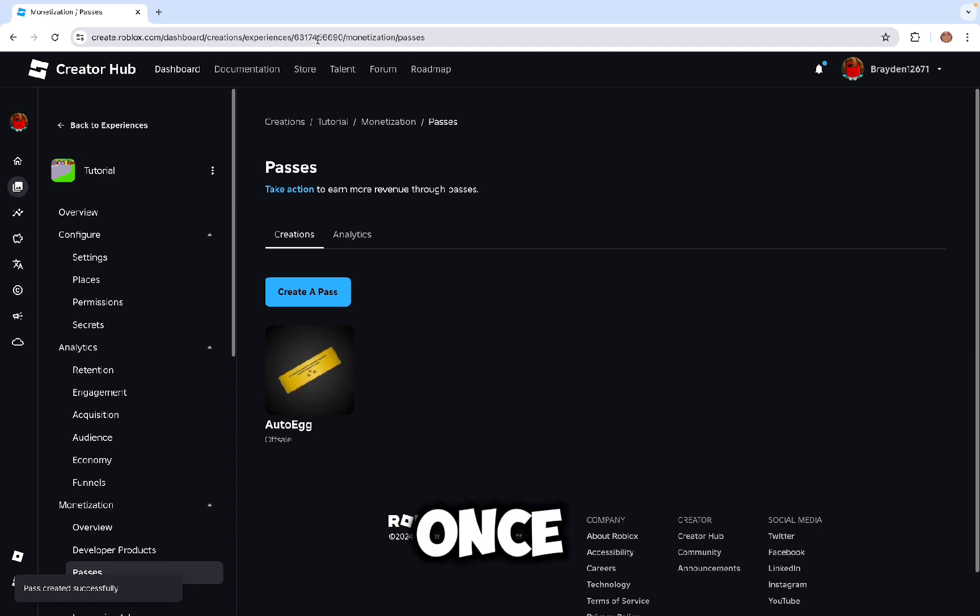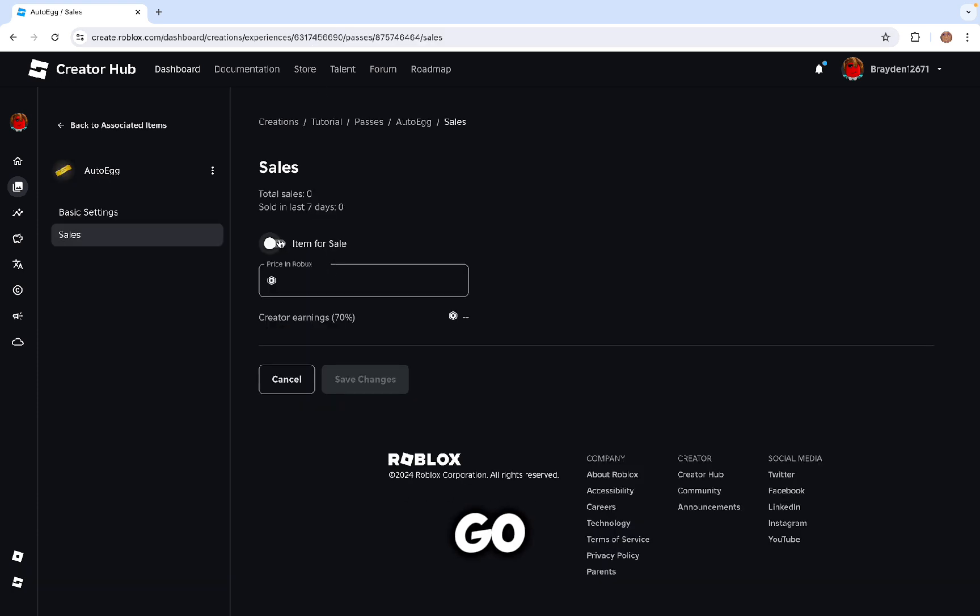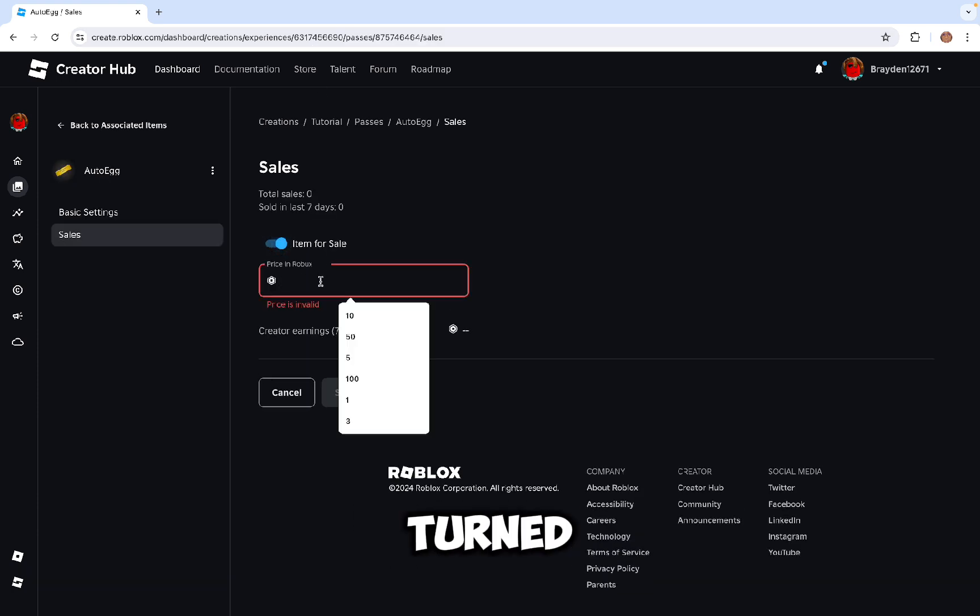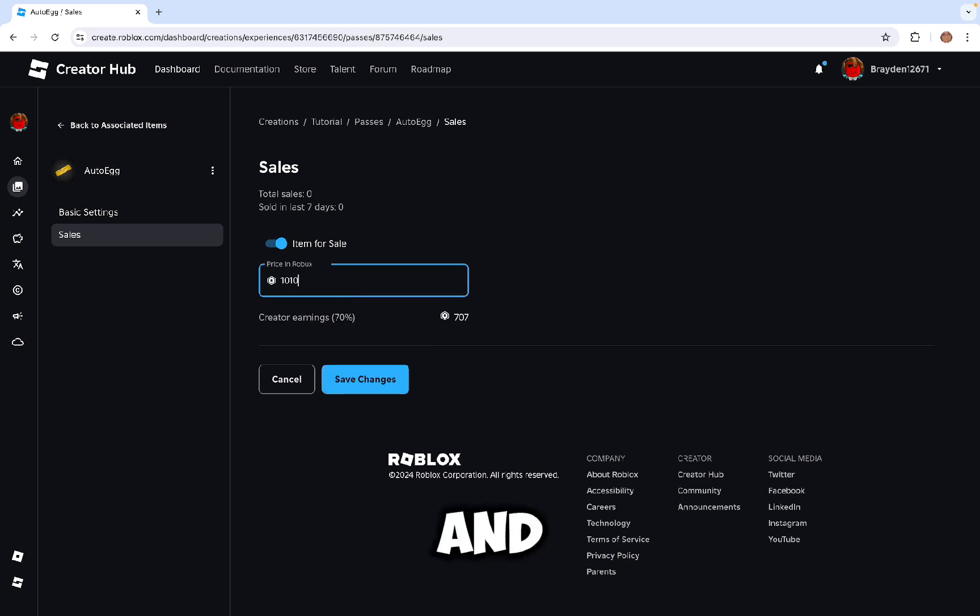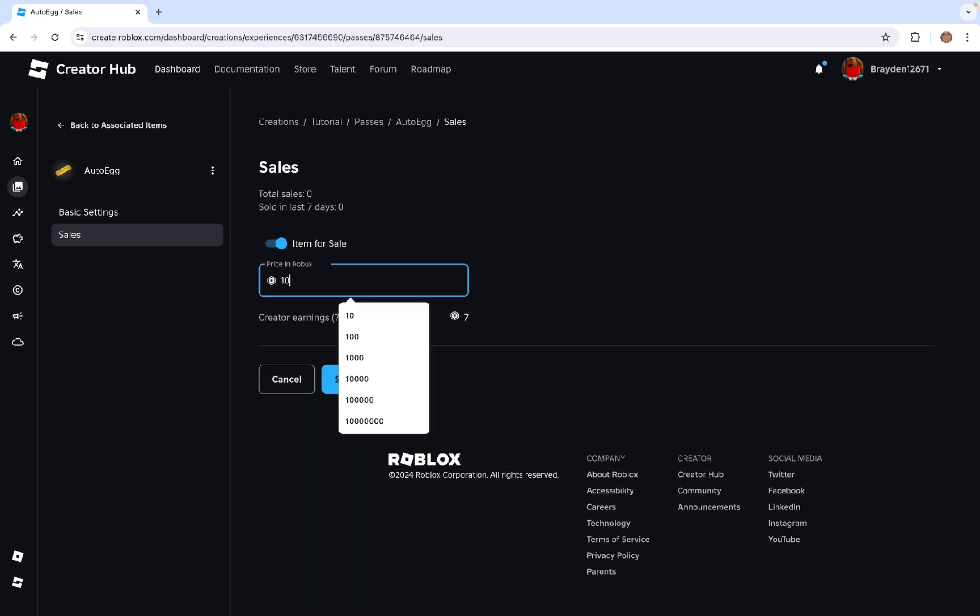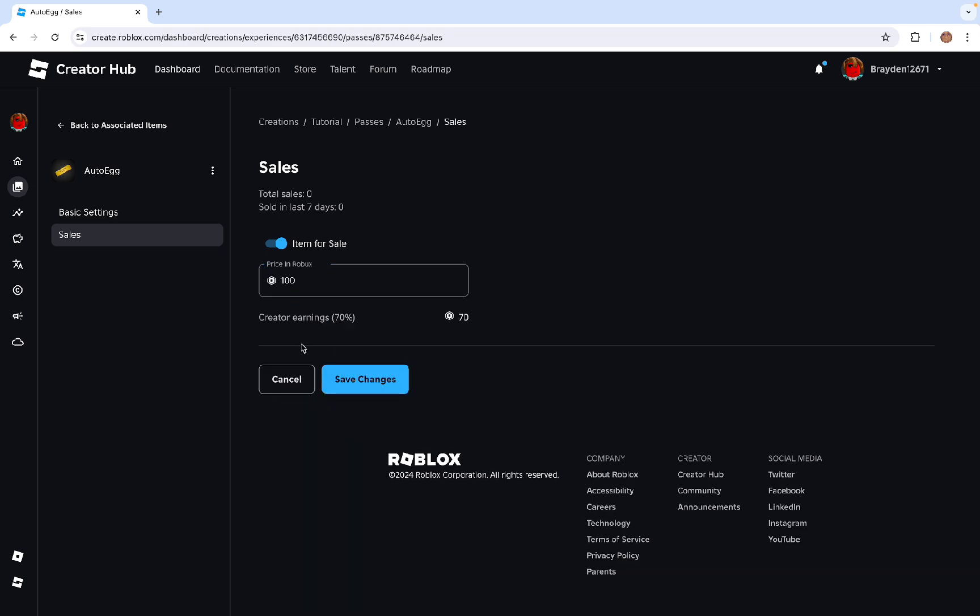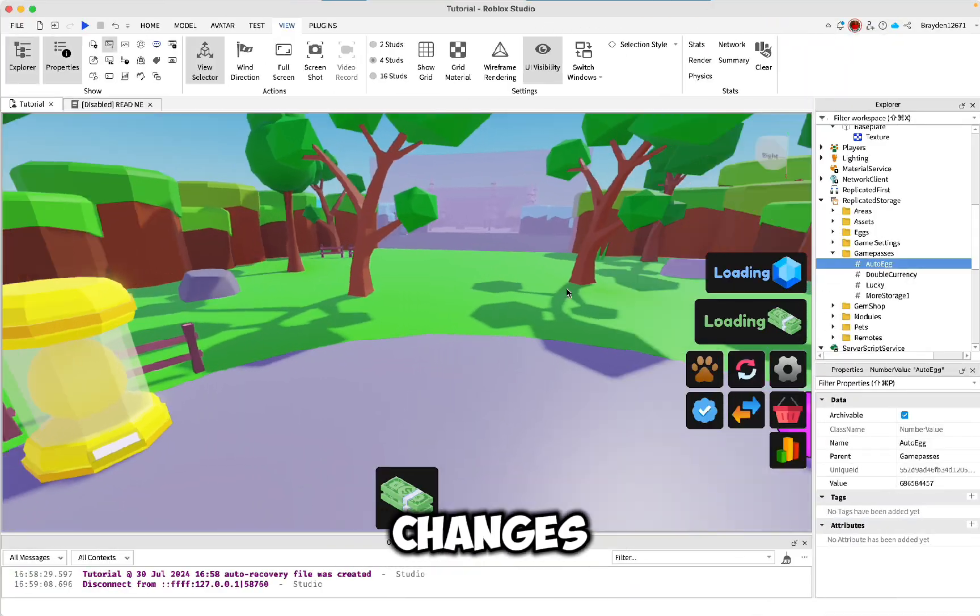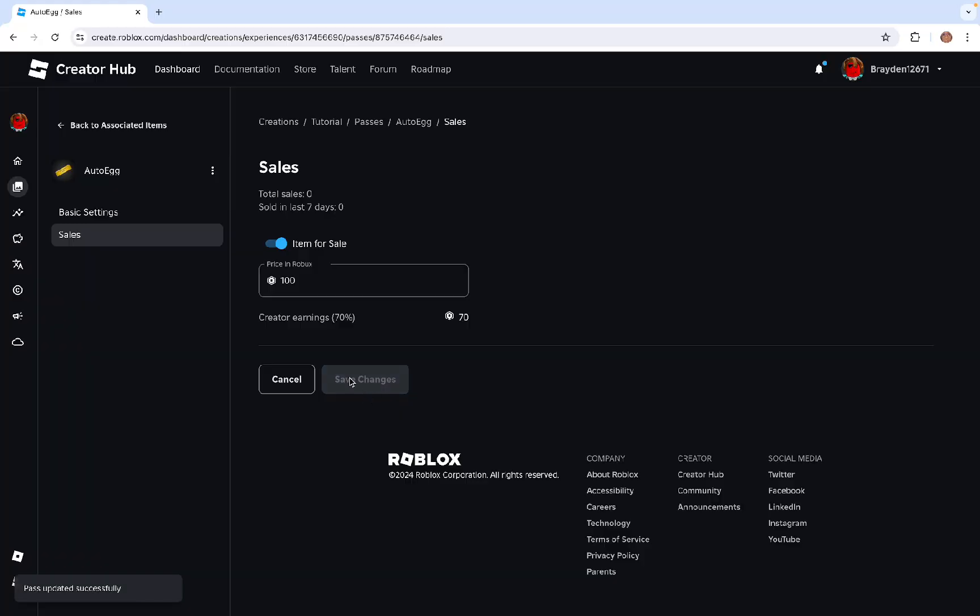Once you've made it, you can click on it here and go to Sales. Make sure Item for Sale is turned on and give it a price. Once you've got your price, you can click Save Changes right here.